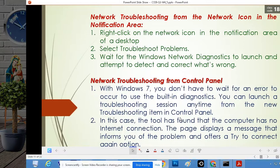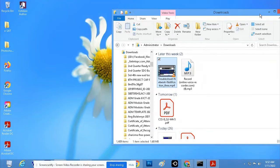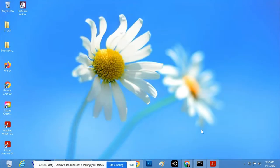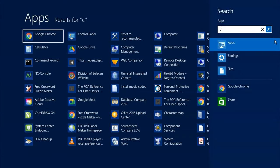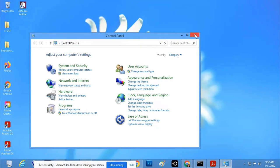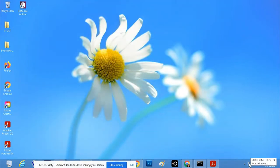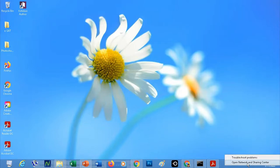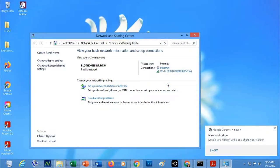You can also troubleshoot your network through the Control Panel. If you are using Windows 7, once you click the Start button you can see the Control Panel there. If you're using Windows 8, you can search and type 'Control Panel,' or you can right-click the network button and click 'Open Network and Sharing Center.' In Windows 10, you will be asked to choose — what you need to choose is 'Network and Sharing Center.'